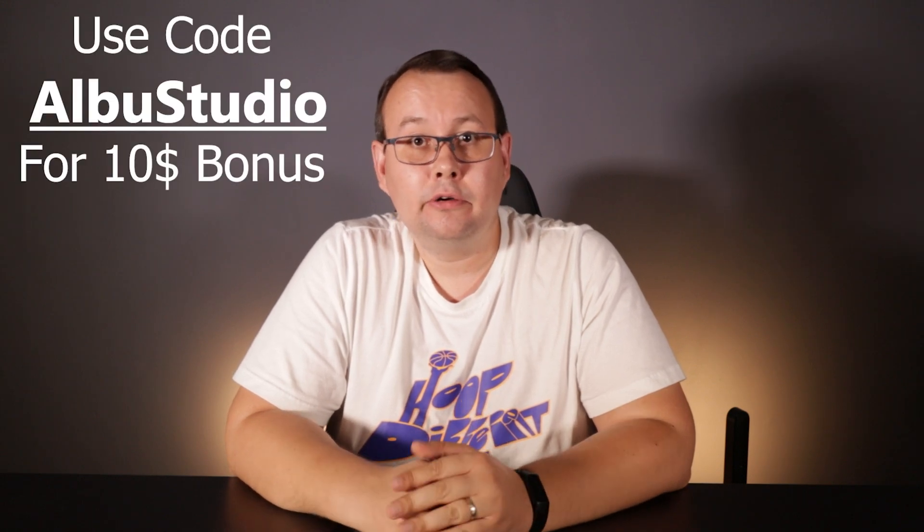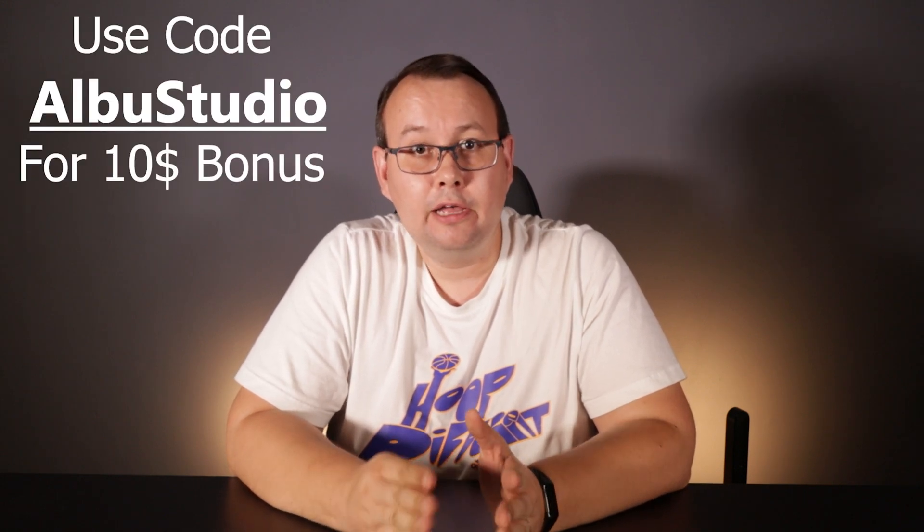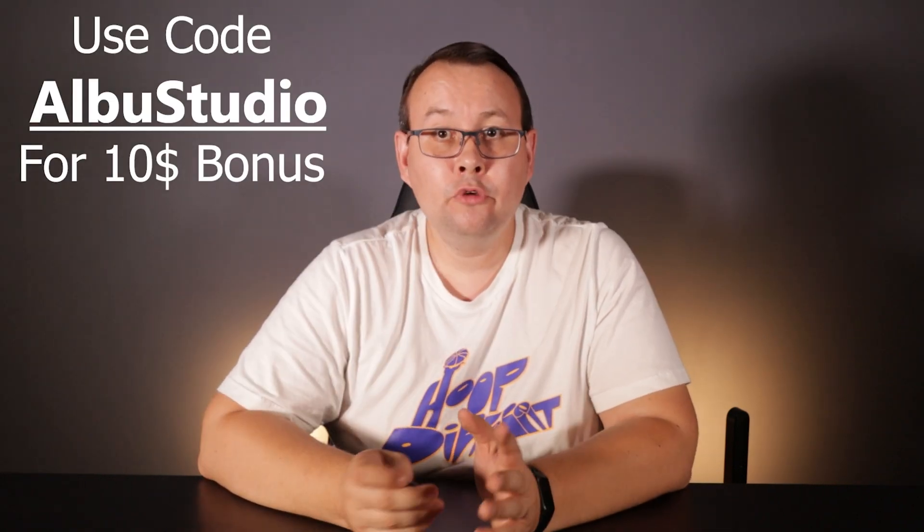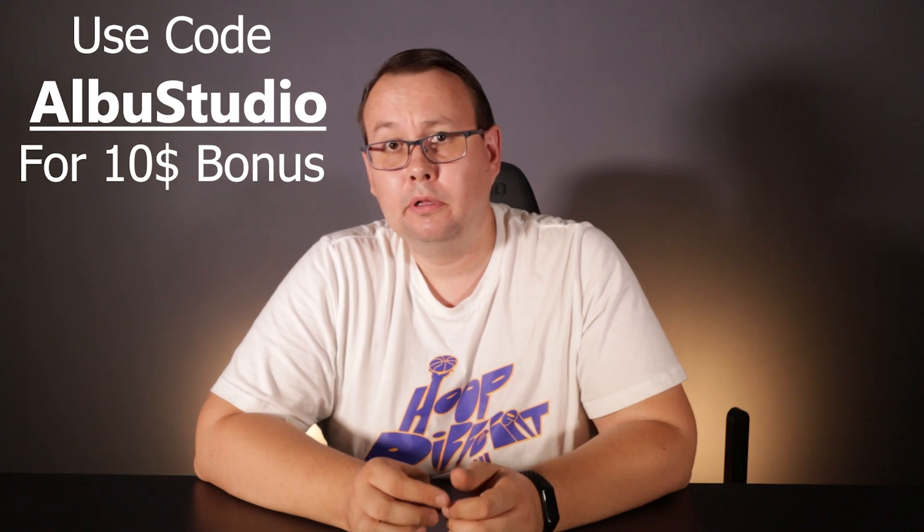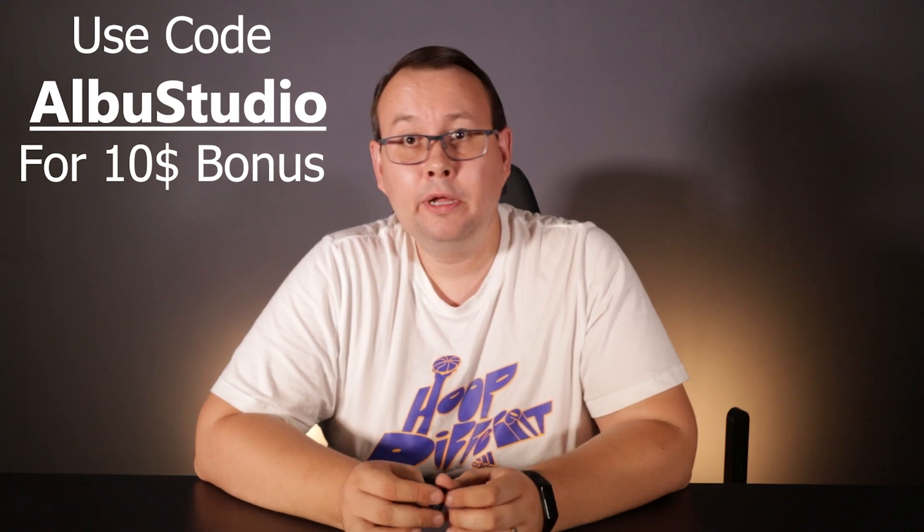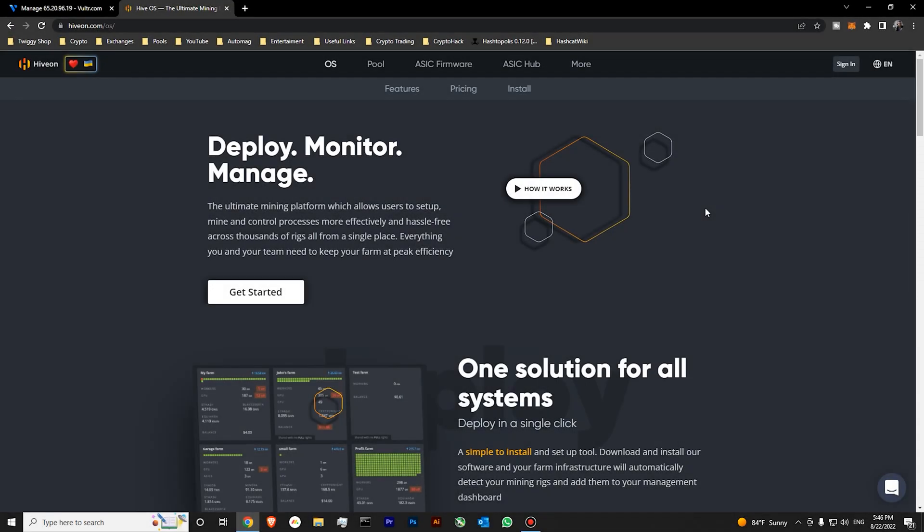Also if you use my referral link, you will get a $10 credit for your HiveOS. If you have, for example, one rig, with this $10, you will get a credit for three months. You can try HiveOS, and if you don't like it, it's free for you, and you don't have to pay. If you love it, then you can continue to use it with other machines.